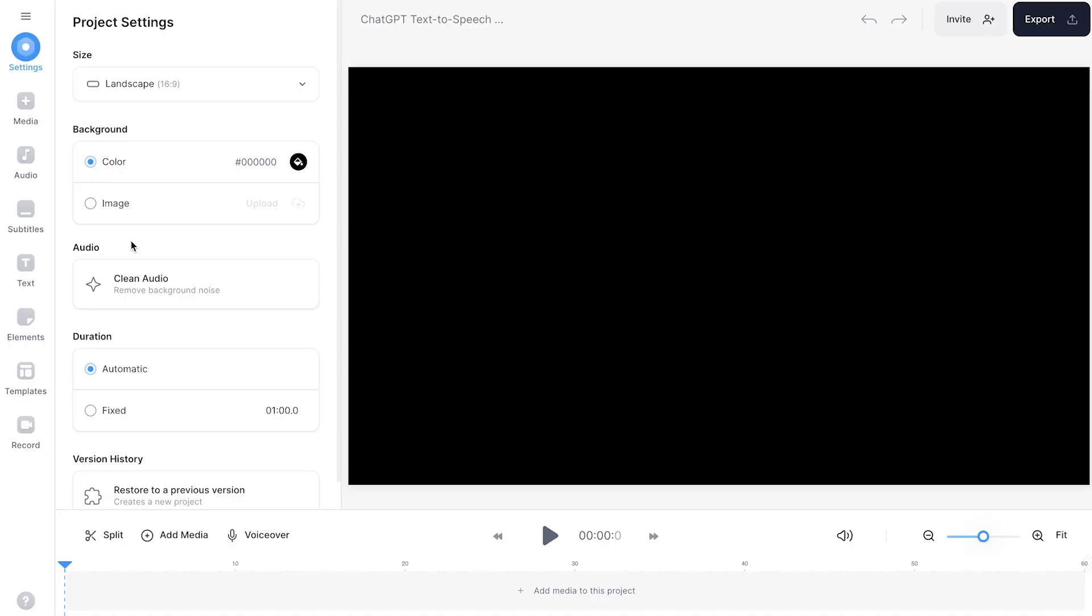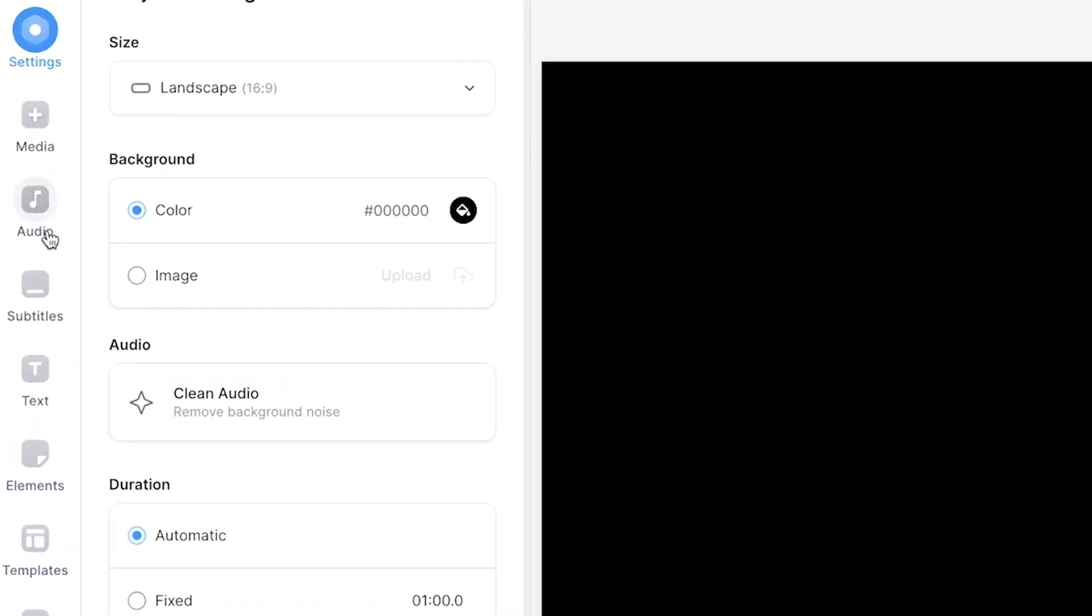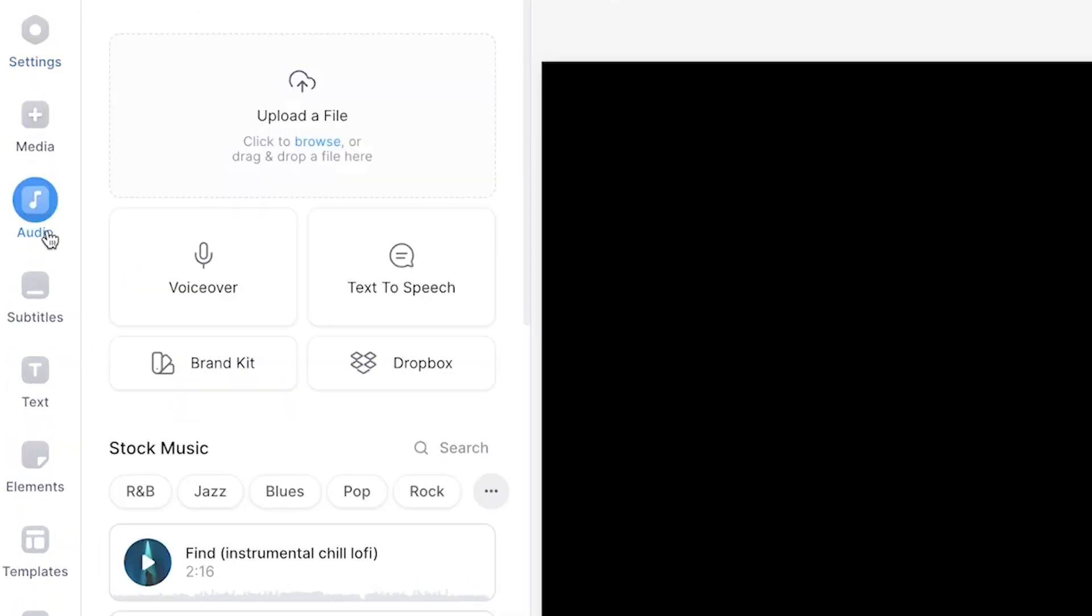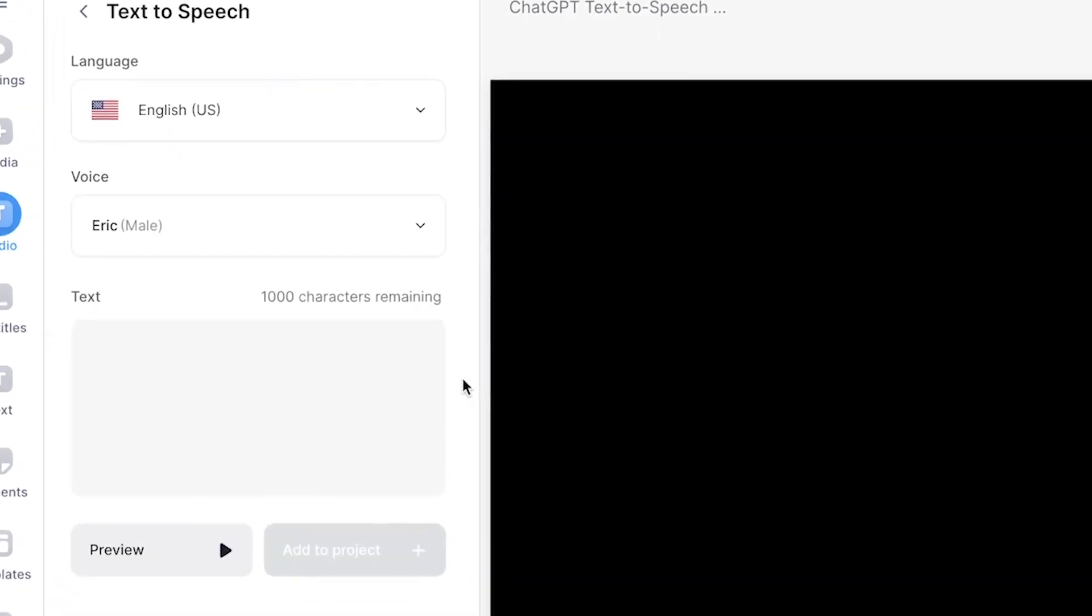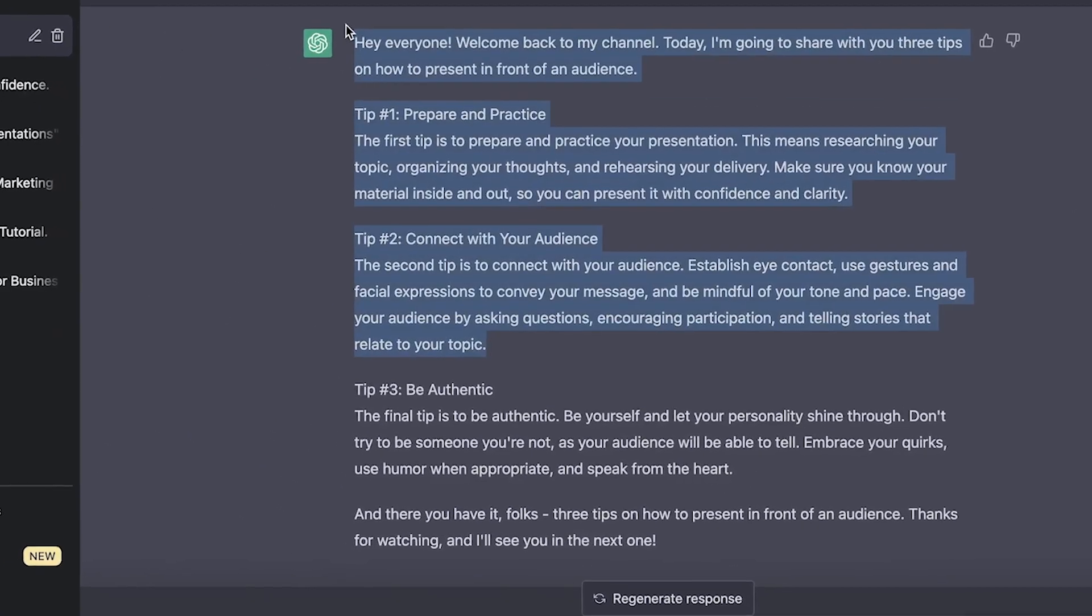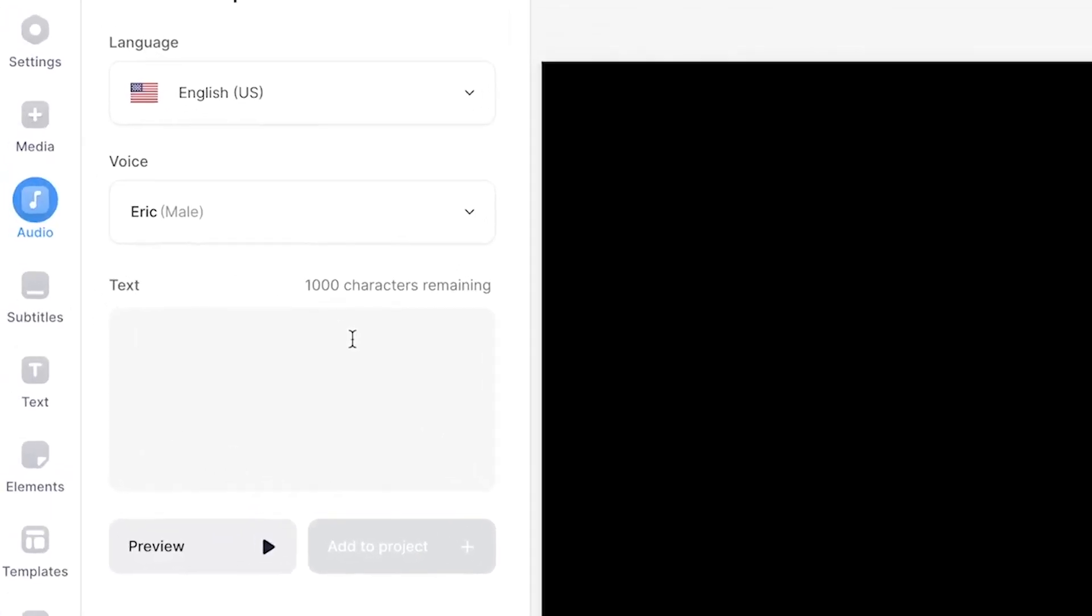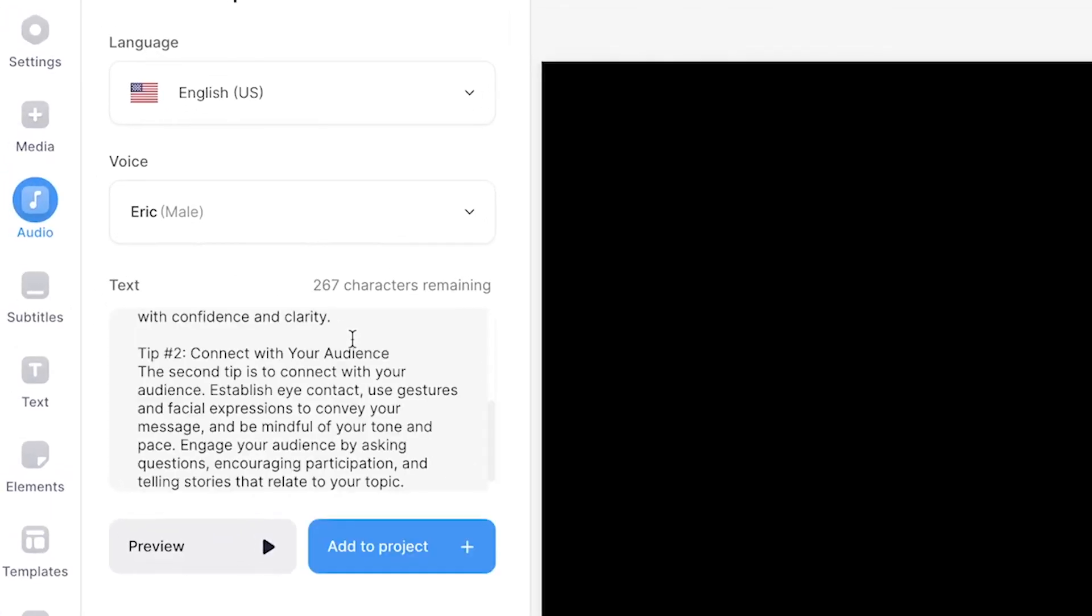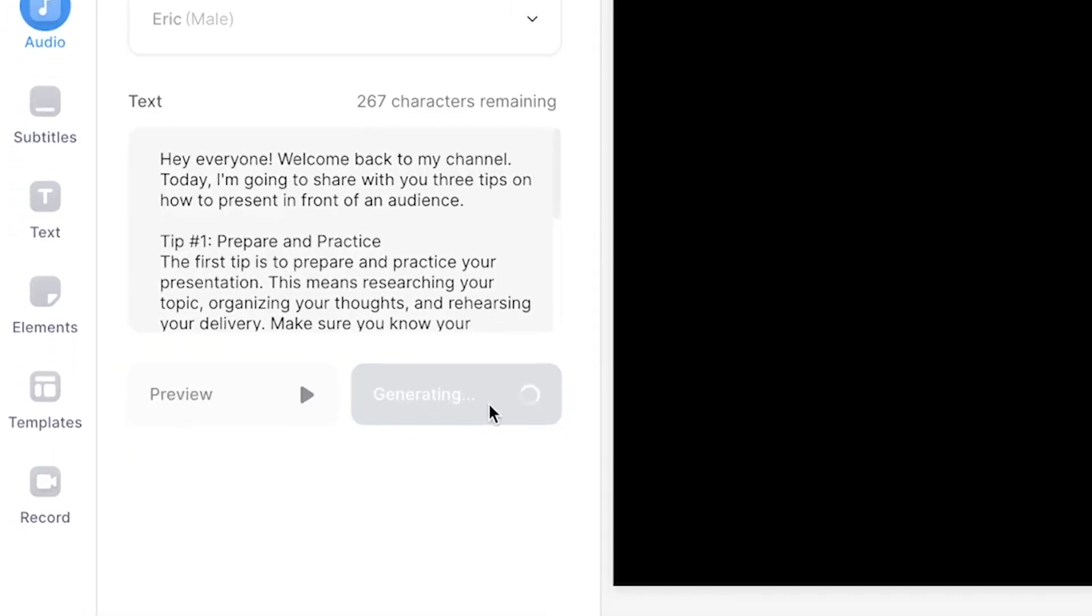In Veed's editor, all you need to do is head over to media or audio in the left menu, select the text-to-speech button, and pick a language and a voice. Then simply copy the video script from the ChatGPT page and paste it in the text-to-speech text box.